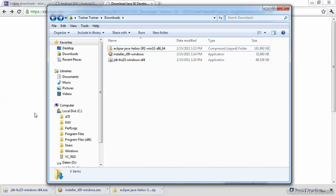All other downloads we'll need will initiate from inside of Eclipse. So for now we're done with the downloads.